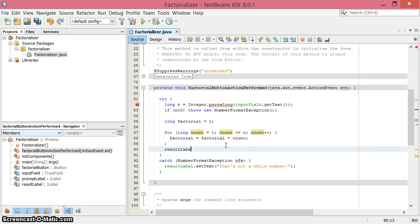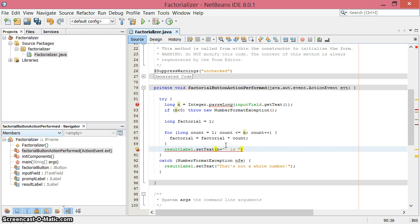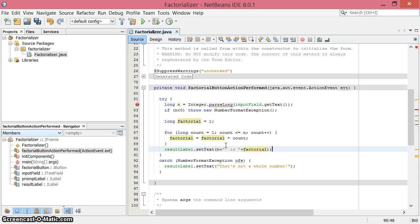At the end, we want resultLabel.setText to say 3 factorial or whatever it is. So n plus an exclamation point is the operator for factorial. Say n factorial is, then put in our accumulated value, which is the factorial variable. Let's run this and see how it goes.